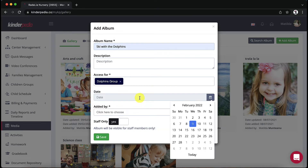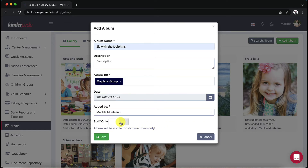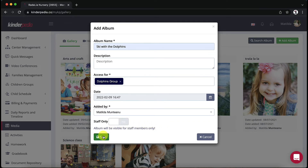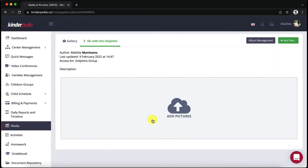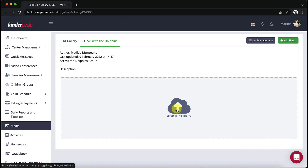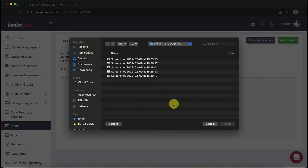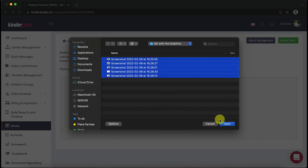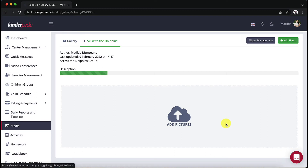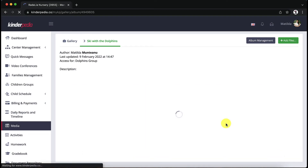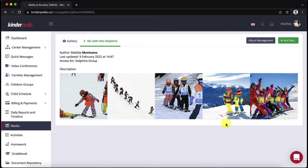Most importantly, you decide who will have access to the images or videos you are about to upload. You can only distribute albums to groups in which you have been associated as a teacher. But if you log in from a manager account, you can share albums with all groups. To share an album with school or kindergarten staff only, simply tick the staff only option. Upload the photos and you are done!